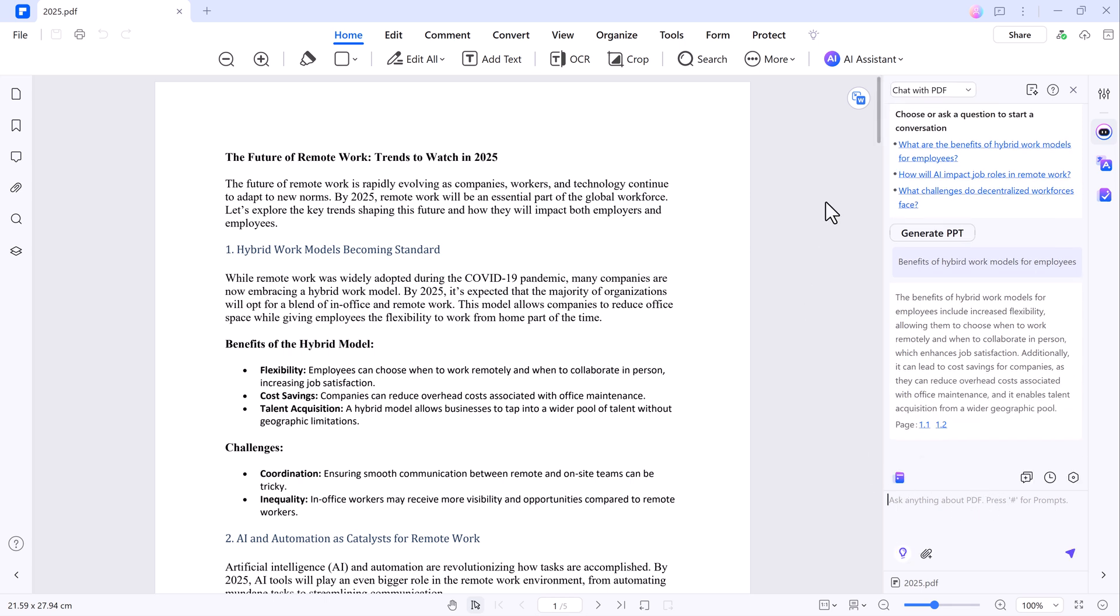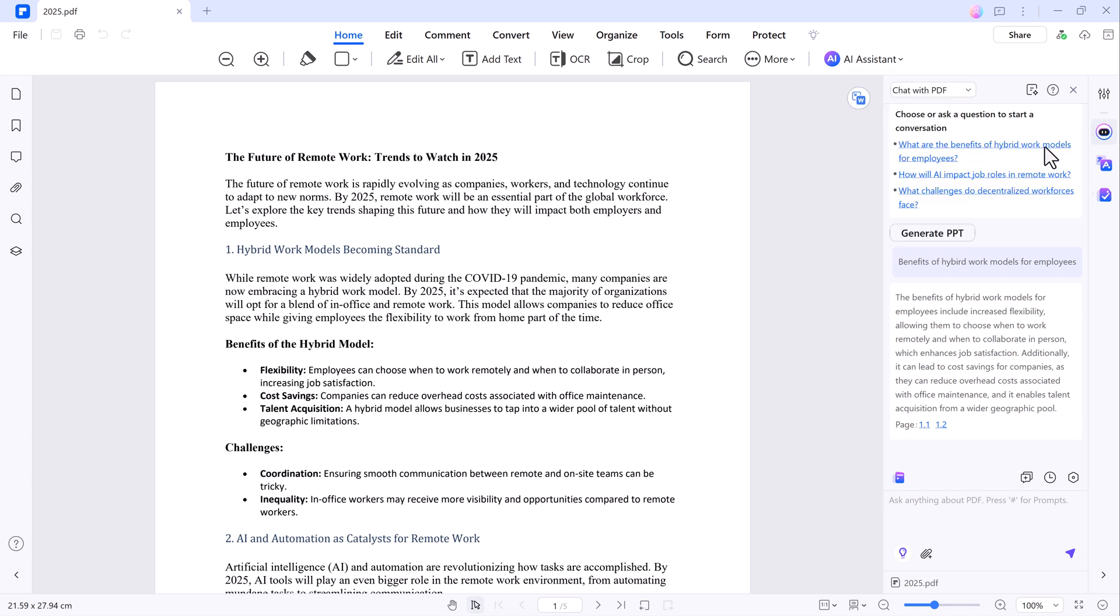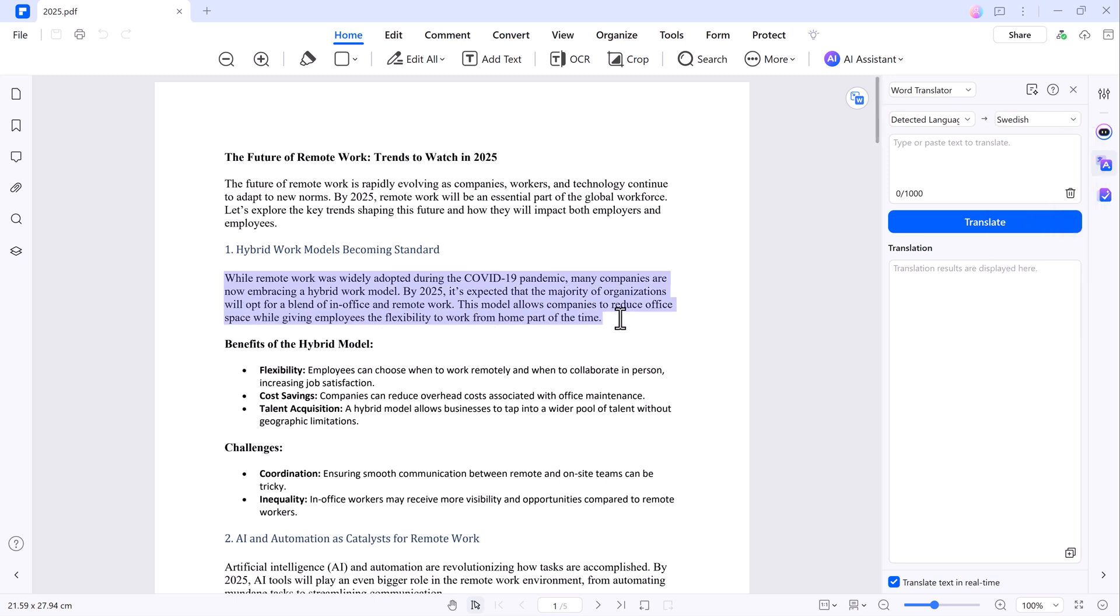Next, let's explore another powerful function, AI Translate. You can select any paragraph and choose to translate it into multiple languages. Let's select a paragraph and translate it into Spanish. Just click on the Translate button, select your desired language and watch it do the magic.